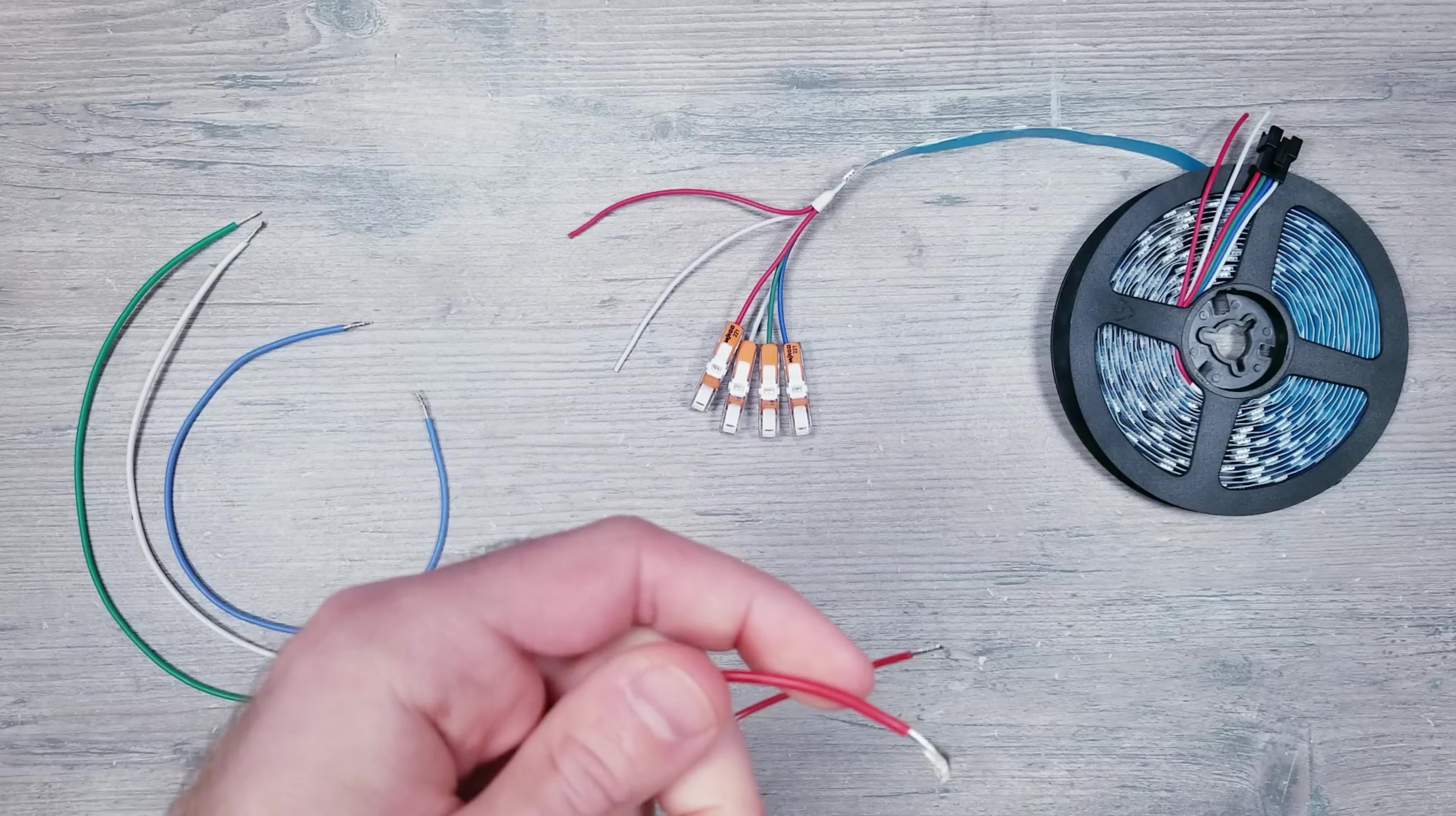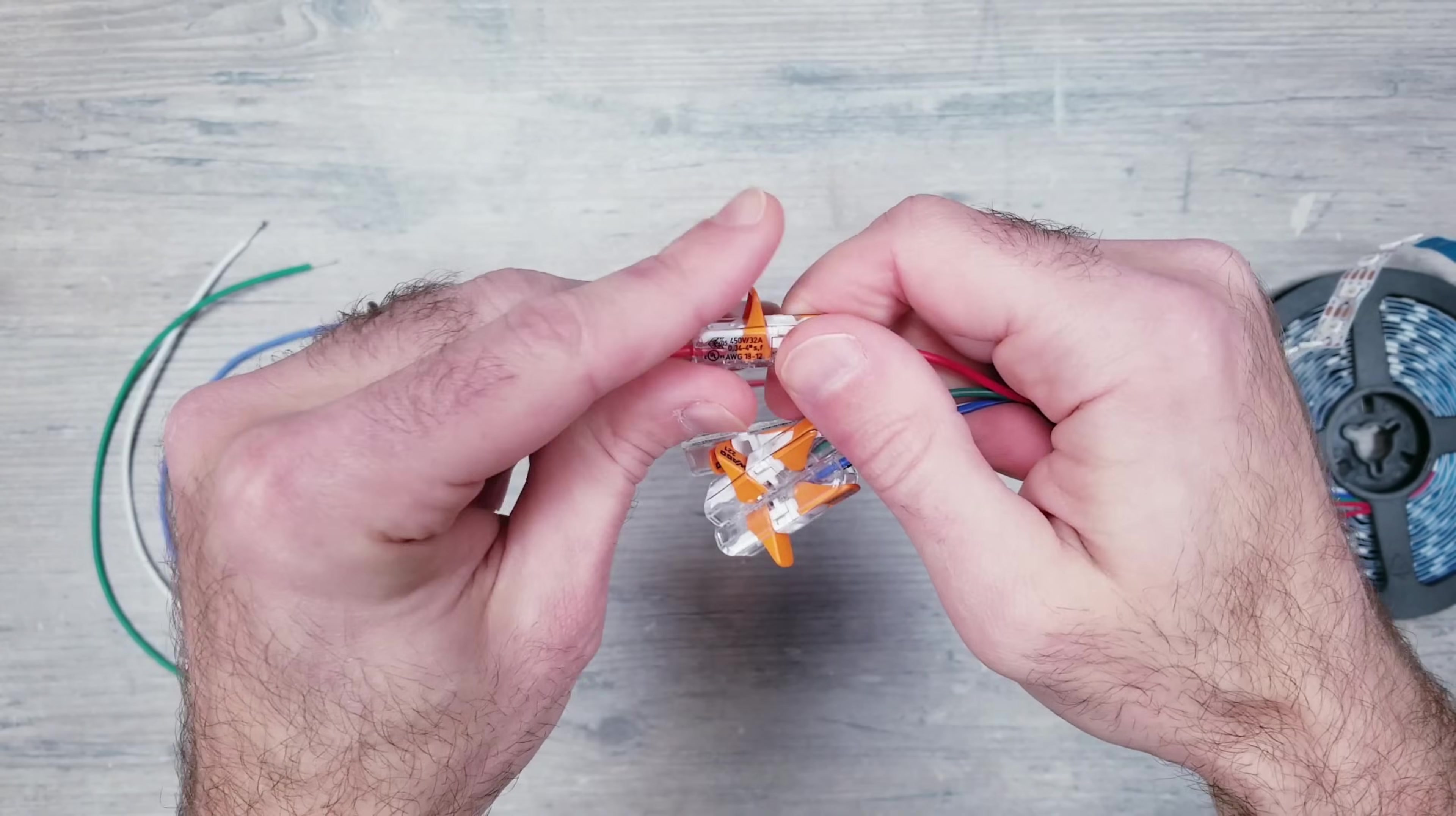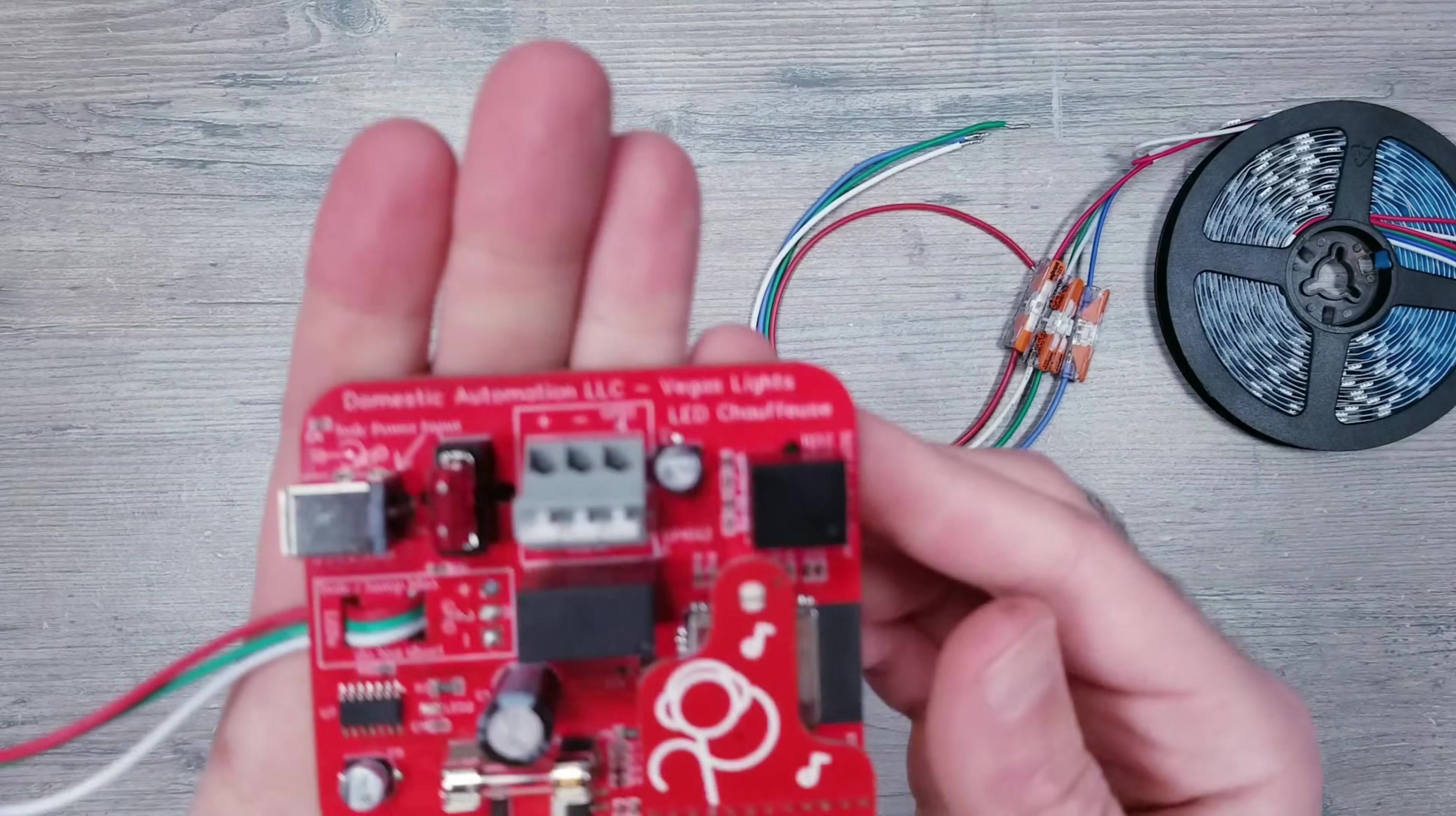Even though the color of the wires makes no difference as long as they're going to the correct spot, I will be matching everything so you're not left trying to figure out which is which. Once they're stripped, we can connect them to the corresponding wagos. Now let's move it aside and turn our attention to the controller.